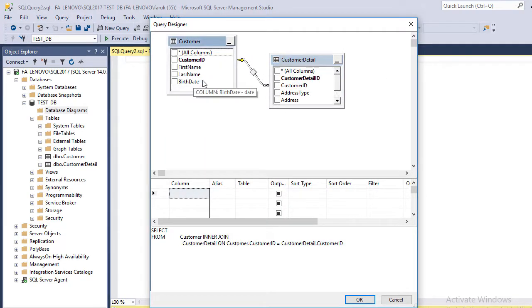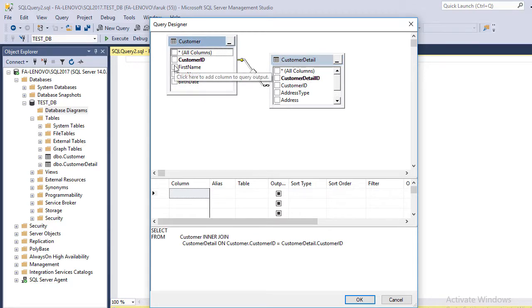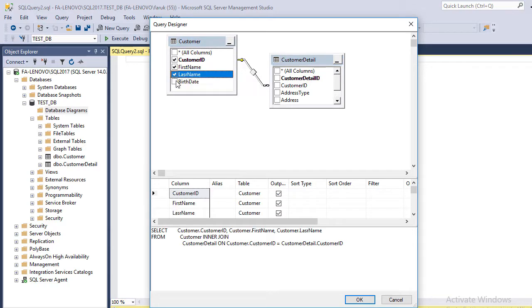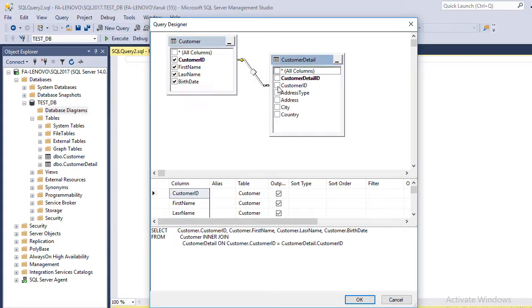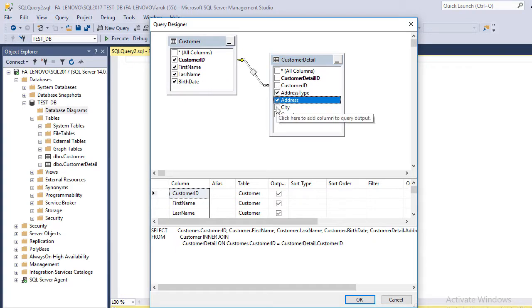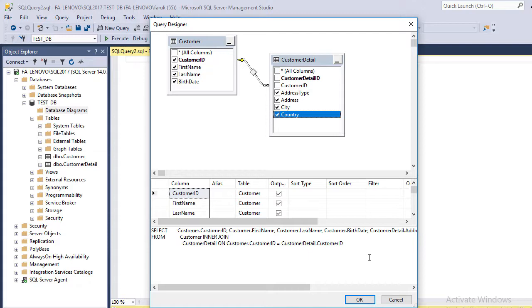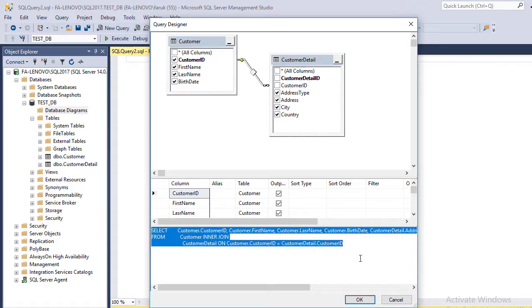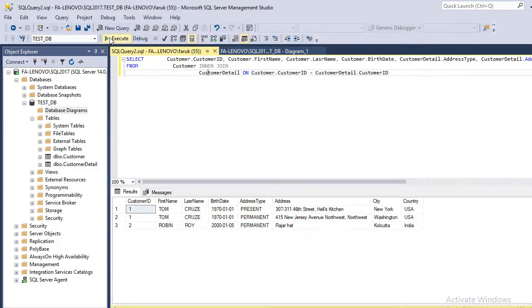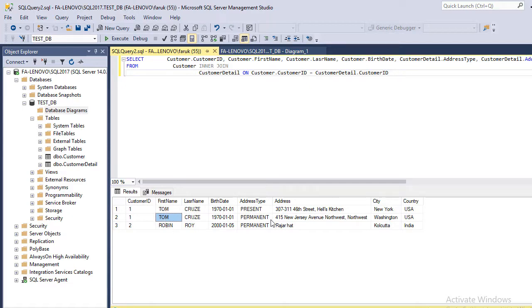It is showing the relationship between these two tables. We are going to query some data from these tables. It automatically created a SELECT statement. Execute. Here you can see Tom has two addresses: present and permanent. Robin has only one address.